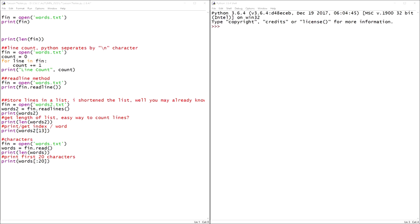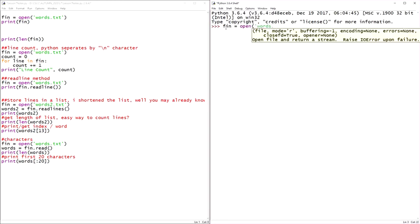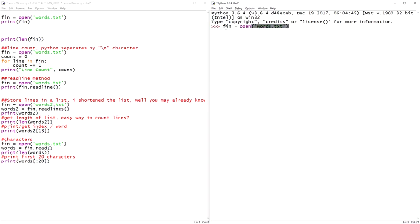Here we're going to start working with files. And of course, there's a built-in function called open, and then there's a method of the file type called readlines. So let's go ahead and dive into this. We're going to start with the variable fin, file in, we'll just say open words.txt. This file, lesson seven notes.py, is seen in this directory.